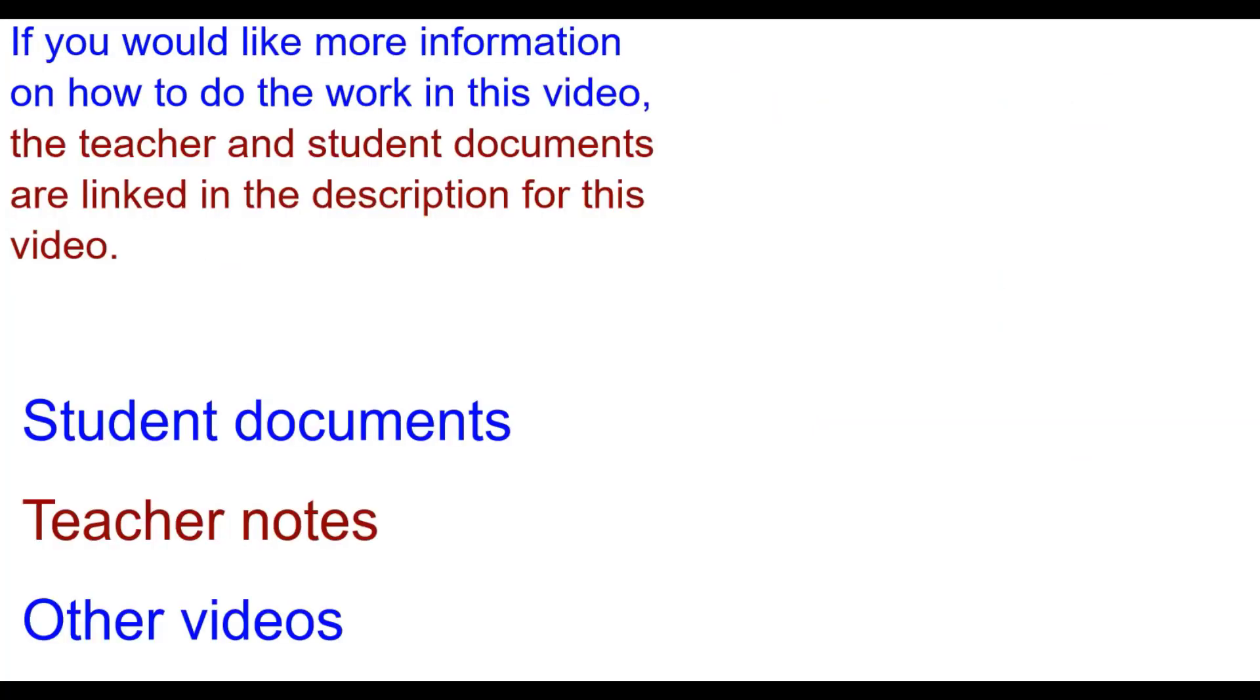If you would like to do something like this with your students, check out the links to the PDF and Word documents in the description for this video. And for other related videos in this series, check out the video links on the screen.